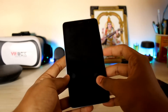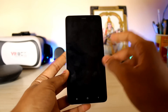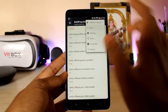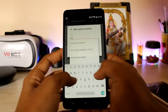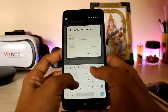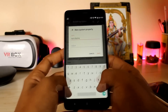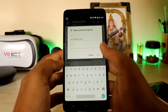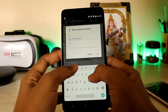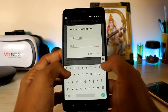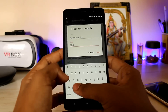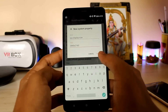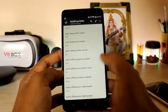Now we'll try this same method on the Redmi Note 3. Go into Build Prop Editor, tap New, enter the key 'sys.display.size', and set the value to 3840x2160 — that's 4K. Then save.